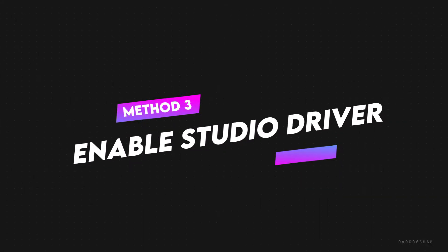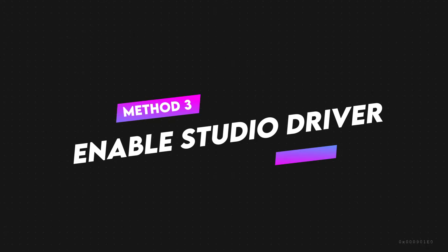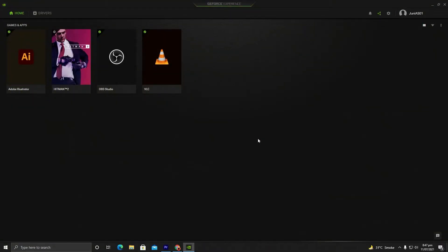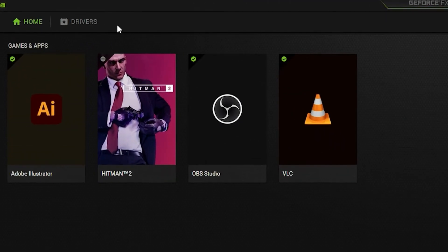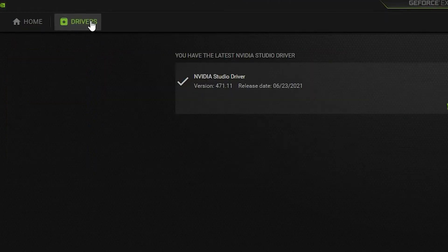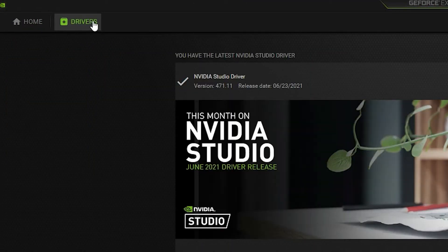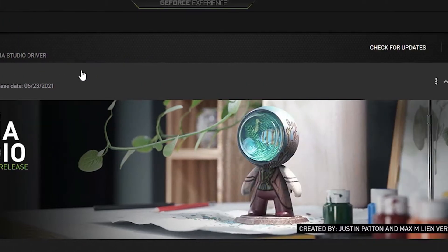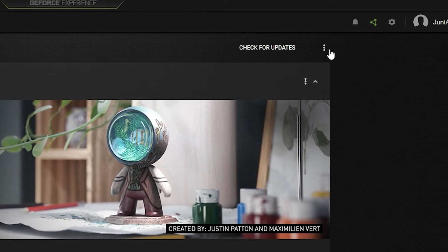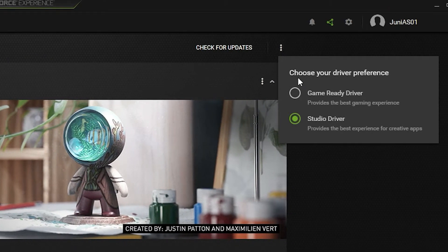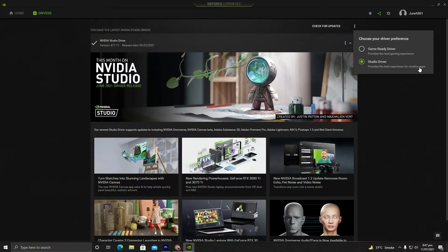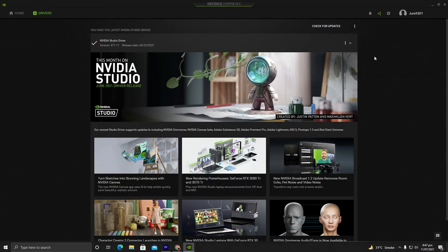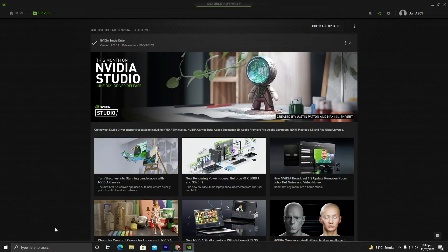Step number three: go to GeForce Experience. We are inside GeForce Experience. Go to Drivers and make sure the Studio Driver is selected, which is used for creative apps like Adobe Photoshop, Premiere Pro, and After Effects. Make sure your NVIDIA Studio Driver is up to date.